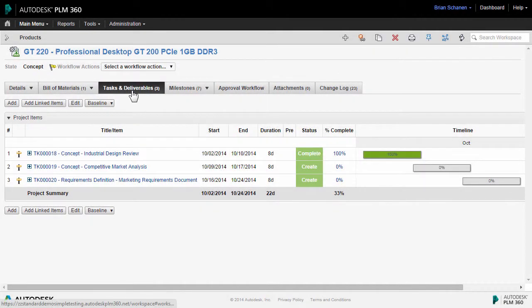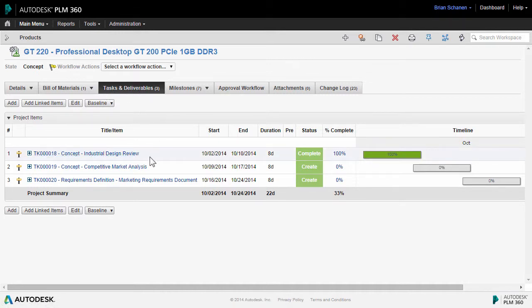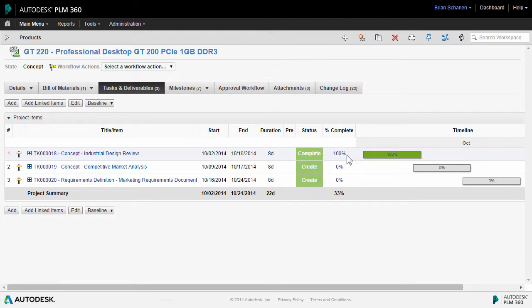Back to the product and back to the Tasks and Deliverables tab. We can see that the first task that we added here — the workflow state — is listed here as complete. We've met the milestone at 100%; it even fills in letting us know that we're complete there.